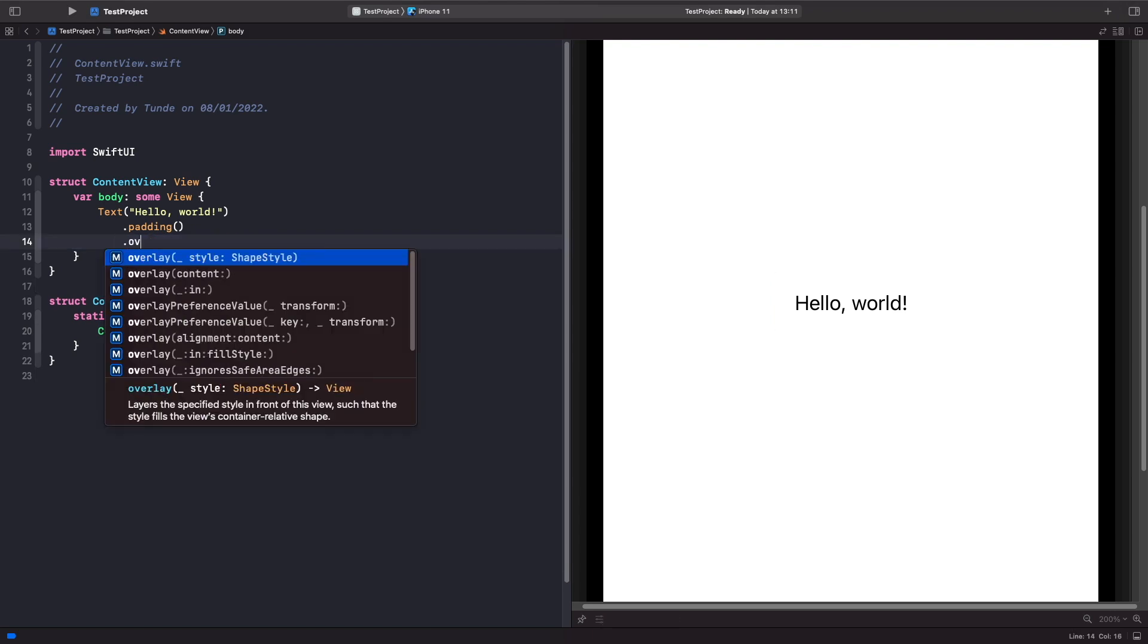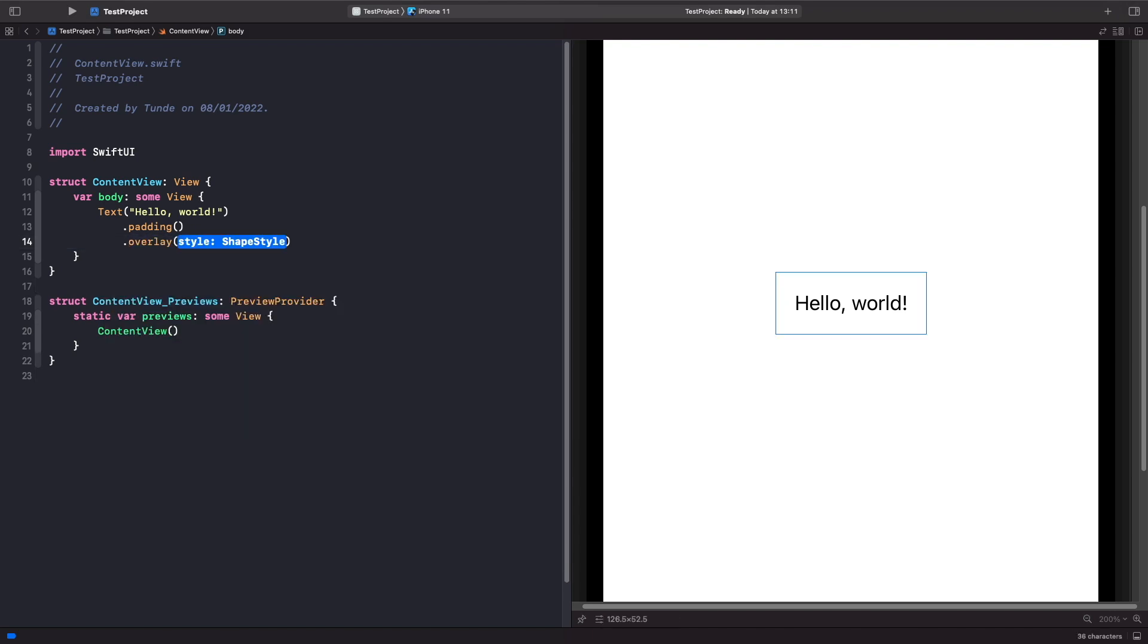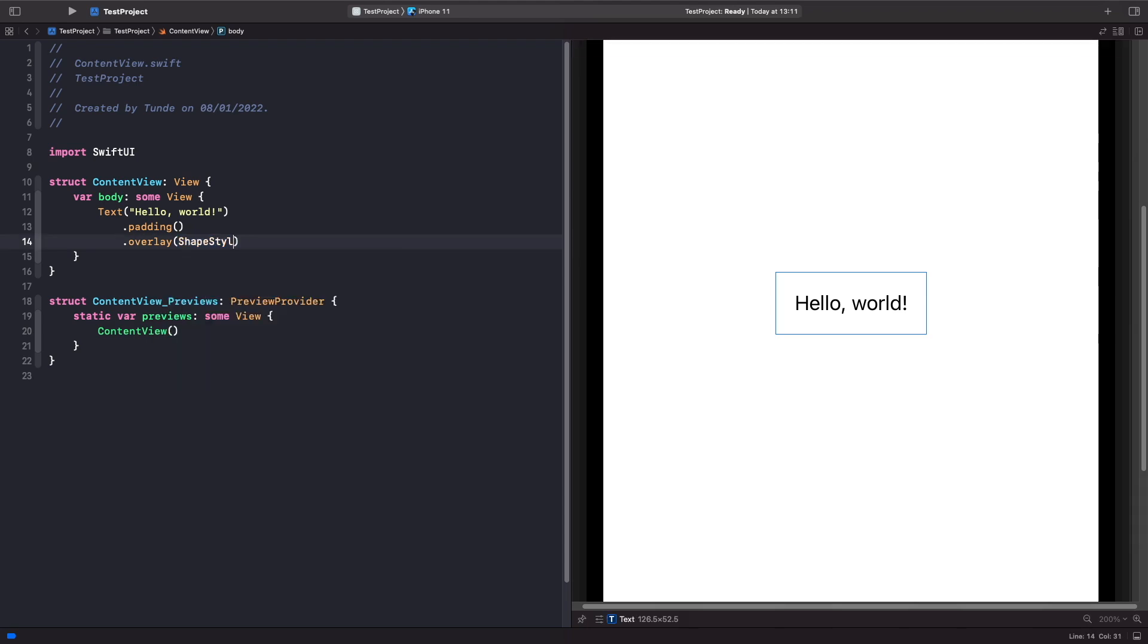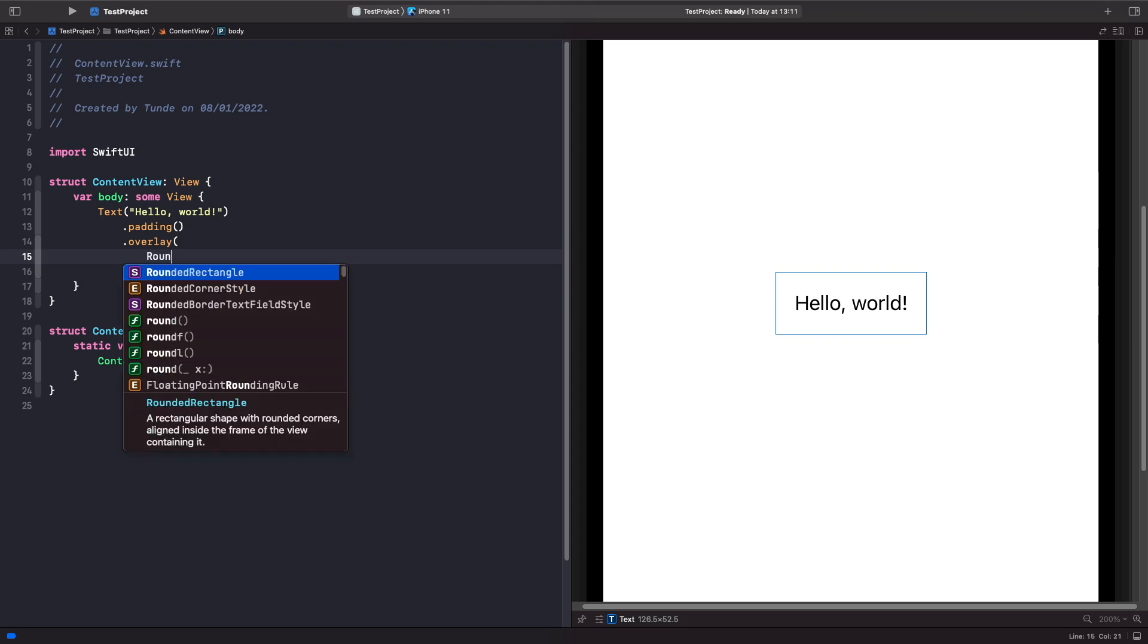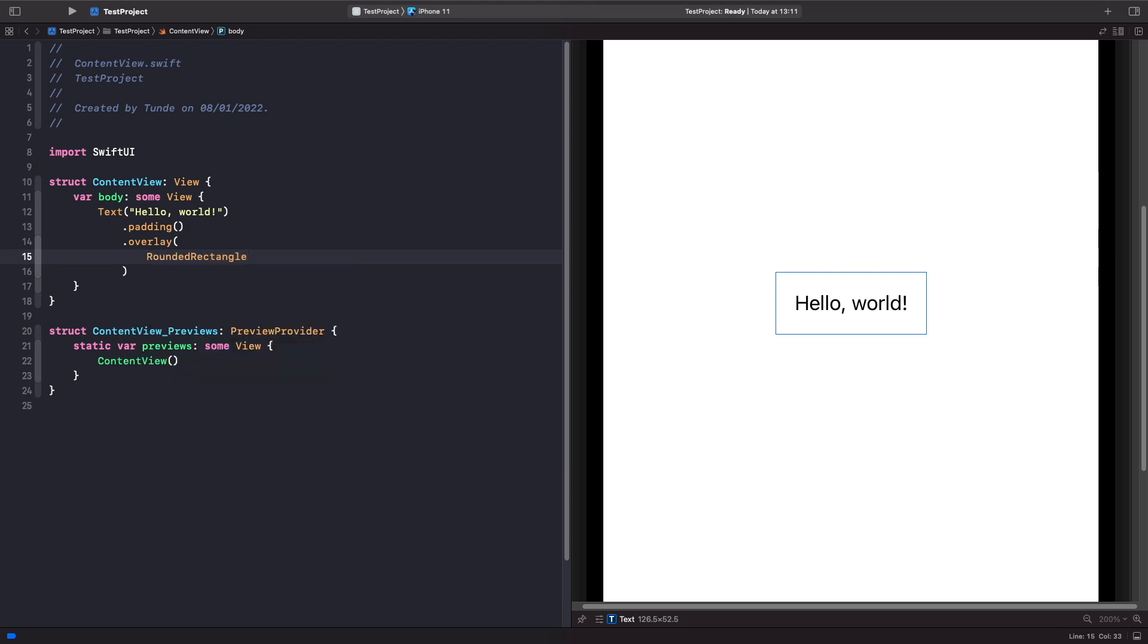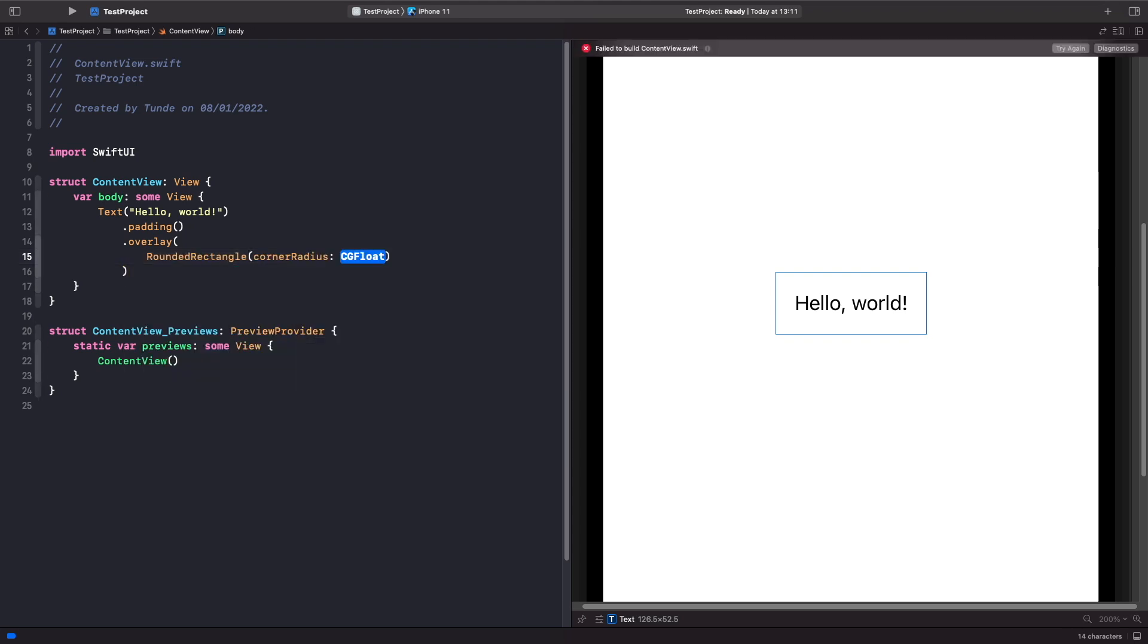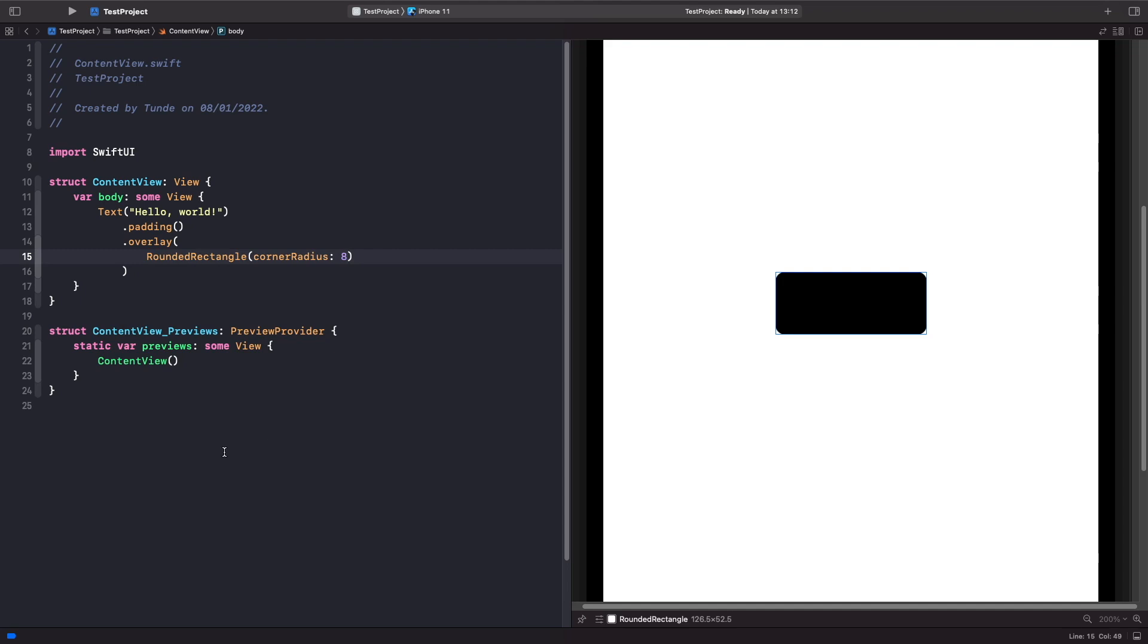And then within it, we're going to specify a shape, rounded rectangle, and then a corner radius like so. Now when you do this, you'll notice that you'll just have a shape that's black and covers your text. And the reason why that is, is because by default the shape has a fill on it and the fill of it is black.